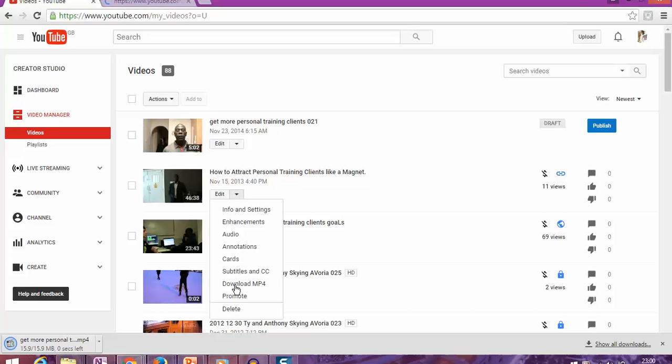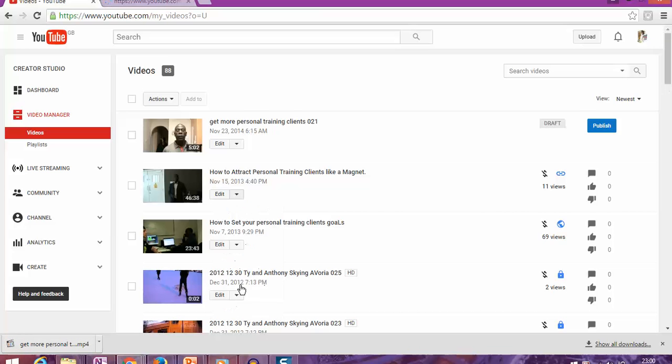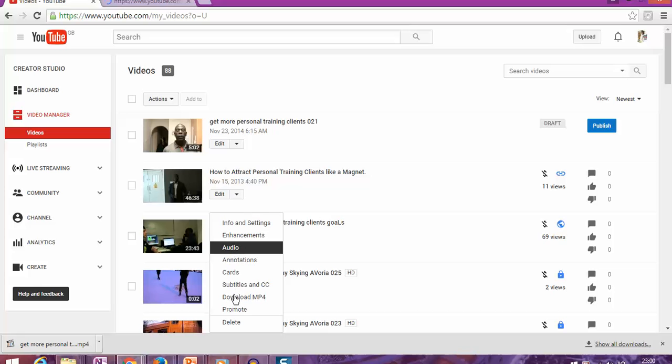'Download MP4' - can you see? Click the download button, and it automatically starts. Here's another example: 'Download MP4.'